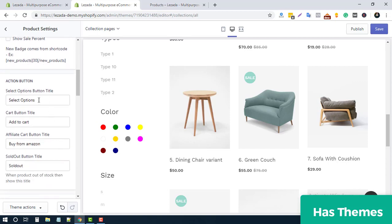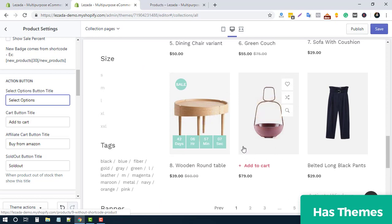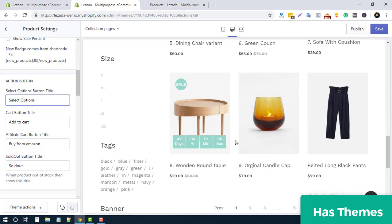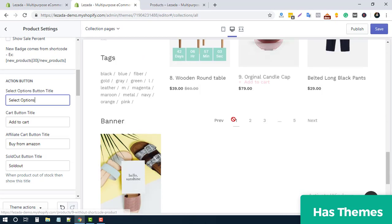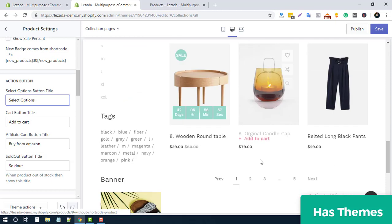There are action button options as well. When you have product variants, there will be a 'Select Option' button — you can easily change this text. For single products, you can customize the Add to Cart button text. This is also useful if you are selling affiliated products, for example from Amazon.